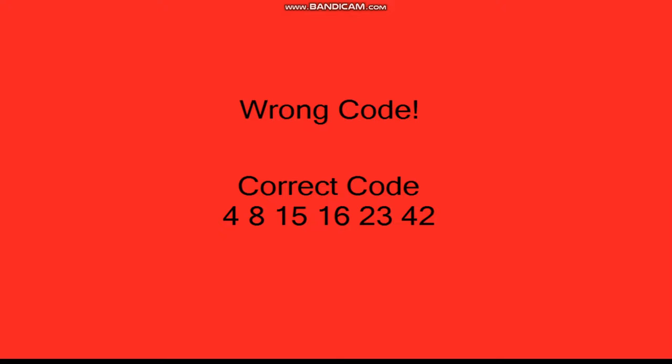Wrong. The correct code was 4 8 15 16 23 42. If you enter that, then you would have been safe.